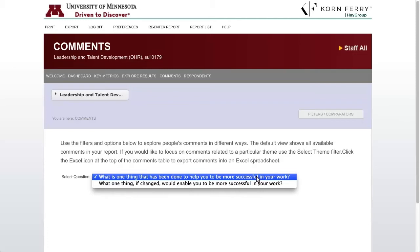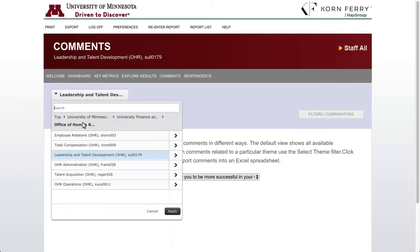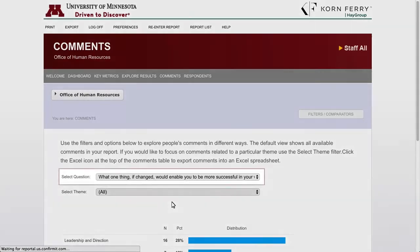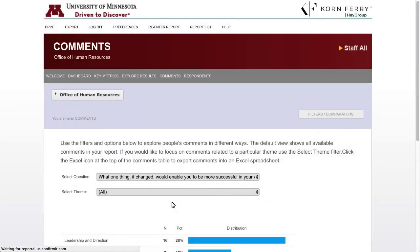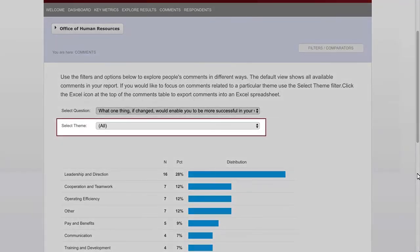For most of you, the functionality around comments isn't going to be important because comments won't be available to you. However, some of you will have access to comment data, so I'm going to run through it here. This section provides several ways to analyze employees' comments and obtain further insight to the data. Remember that comments help provide context for the results you've already seen in the quantitative data. There's nothing showing up for LTD, so let's navigate one level higher to see if there are any comments at the overall OHR level.